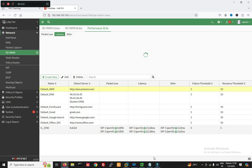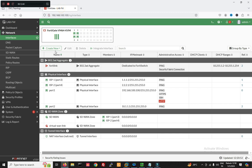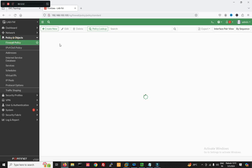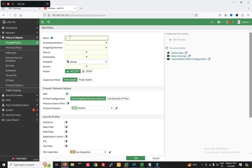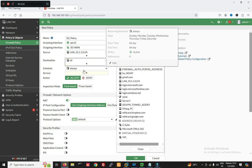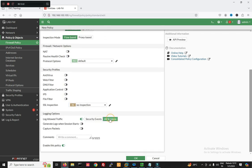Now both interfaces are up. We have to create a policy to allow traffic. Just go to Policy and Objects, then Firewall Policy, and create a new policy. Name it SD-WAN policy. Incoming interface is port 2, outgoing interface is SD-WAN zone. Source is 10.x.x.x, destination is All, service is All. Action is Accept, NAT is enabled. Now click OK to save the policy.